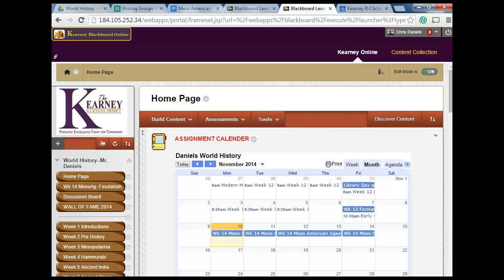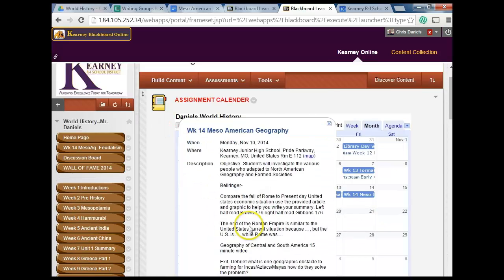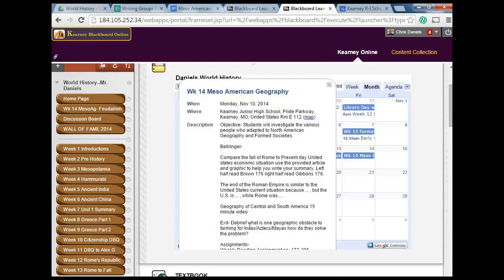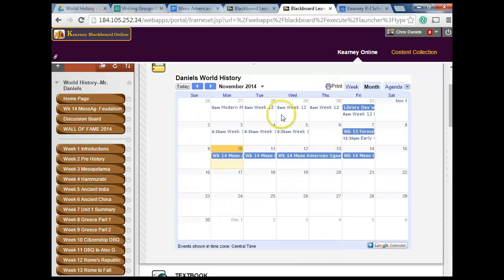If you look at the assignment calendar on the homepage, you'll notice that there's been a change. Week 14 is highlighted all the way across. If you click on week 14 on Monday, it will tell you exactly what's going on. So if you have any questions about the days and how they're going, go ahead and check there.